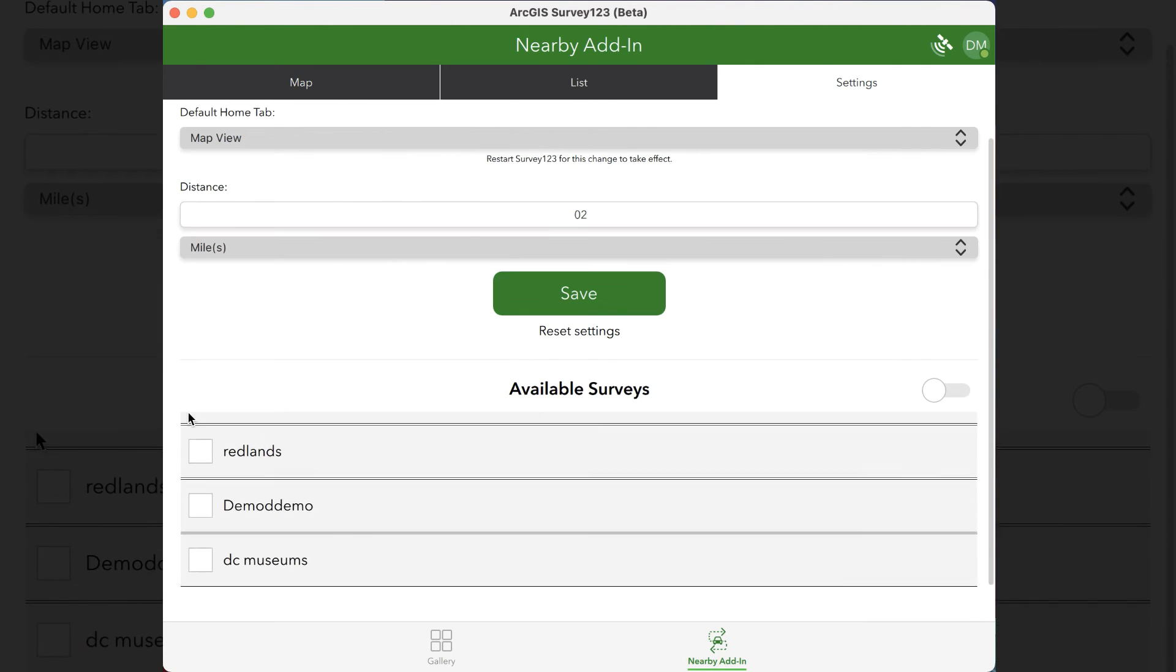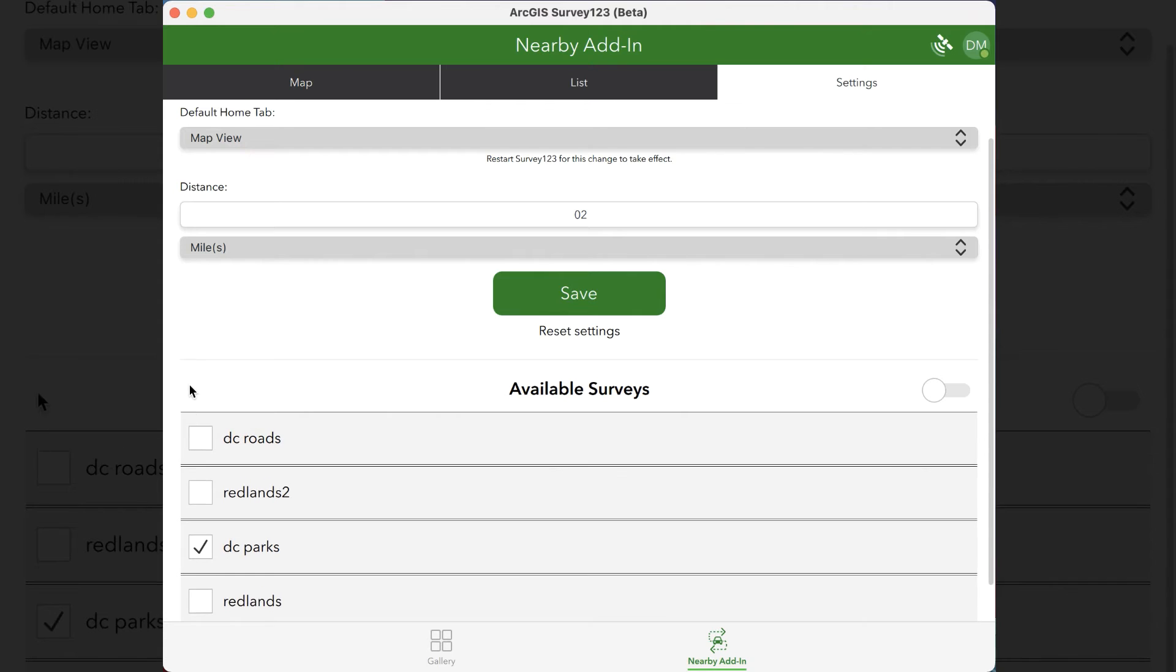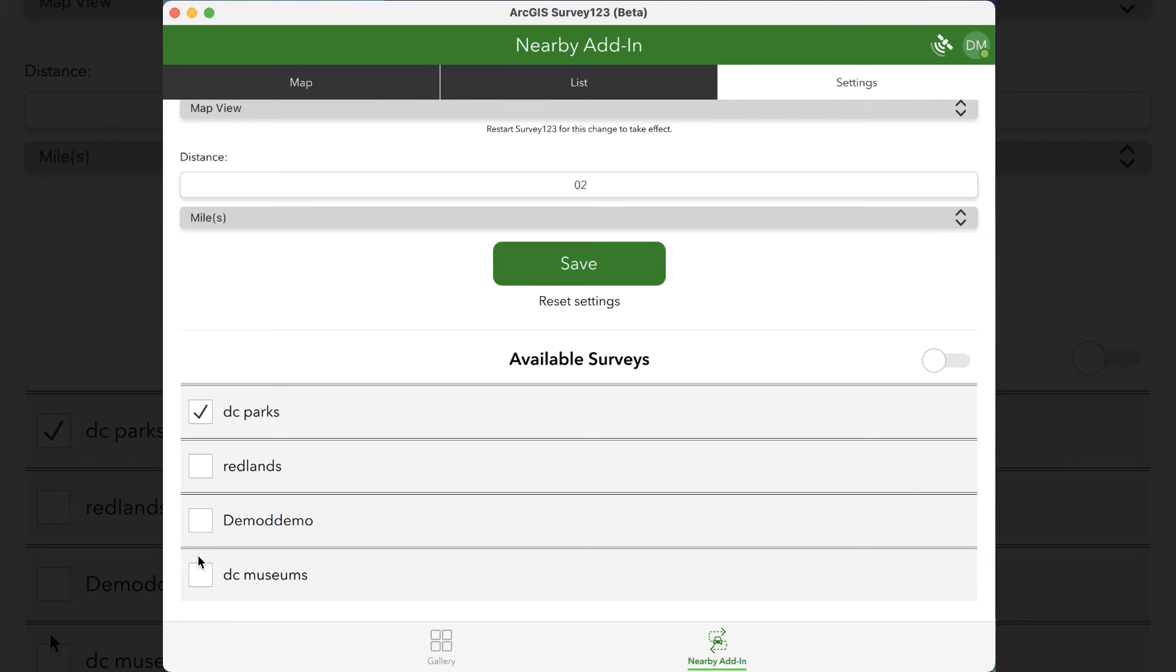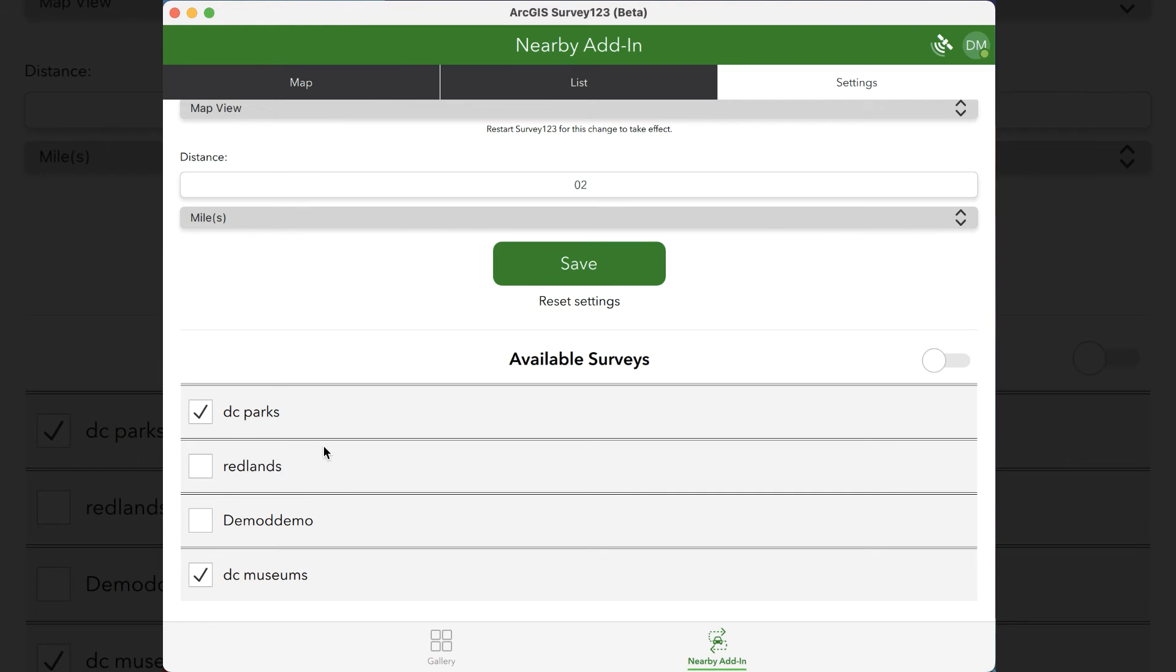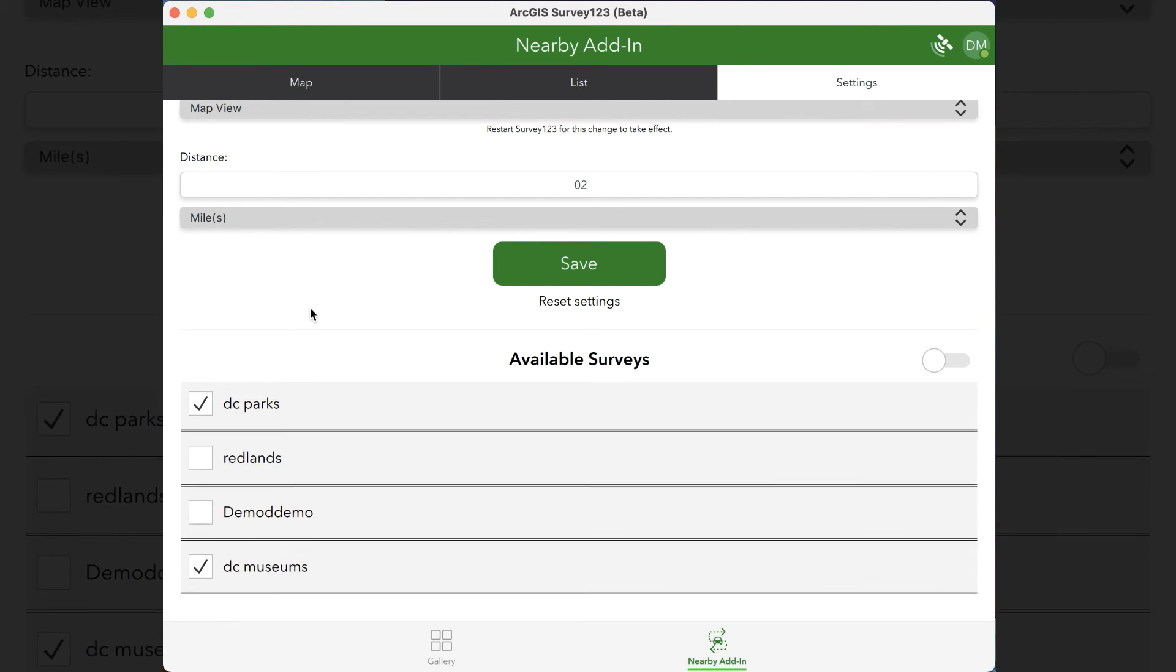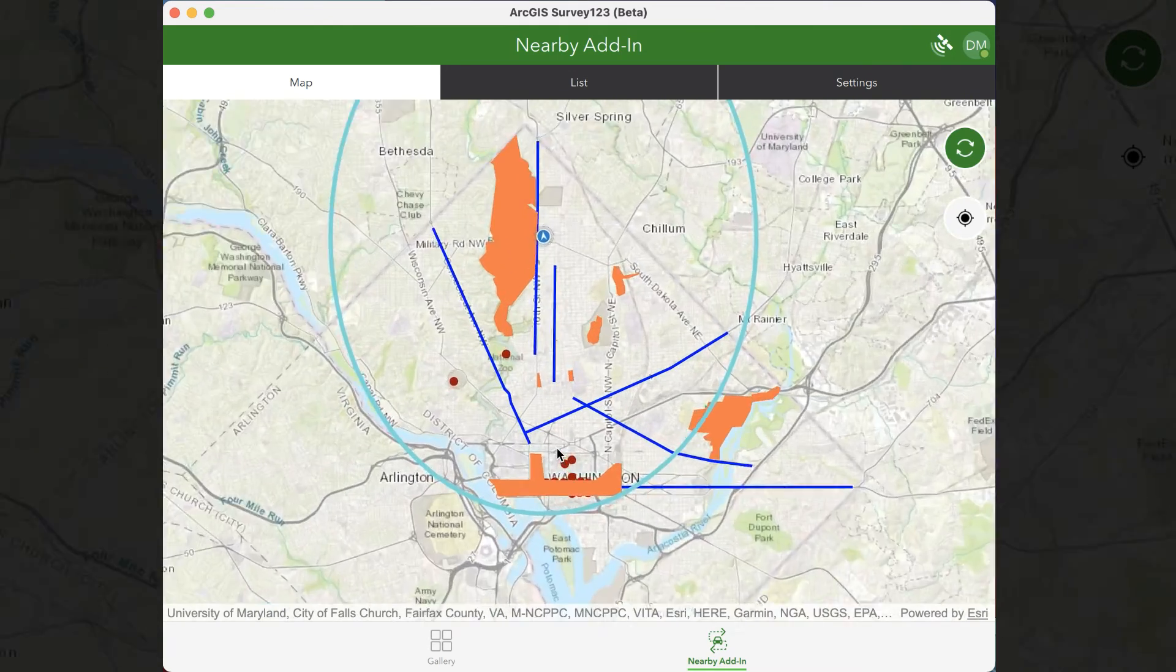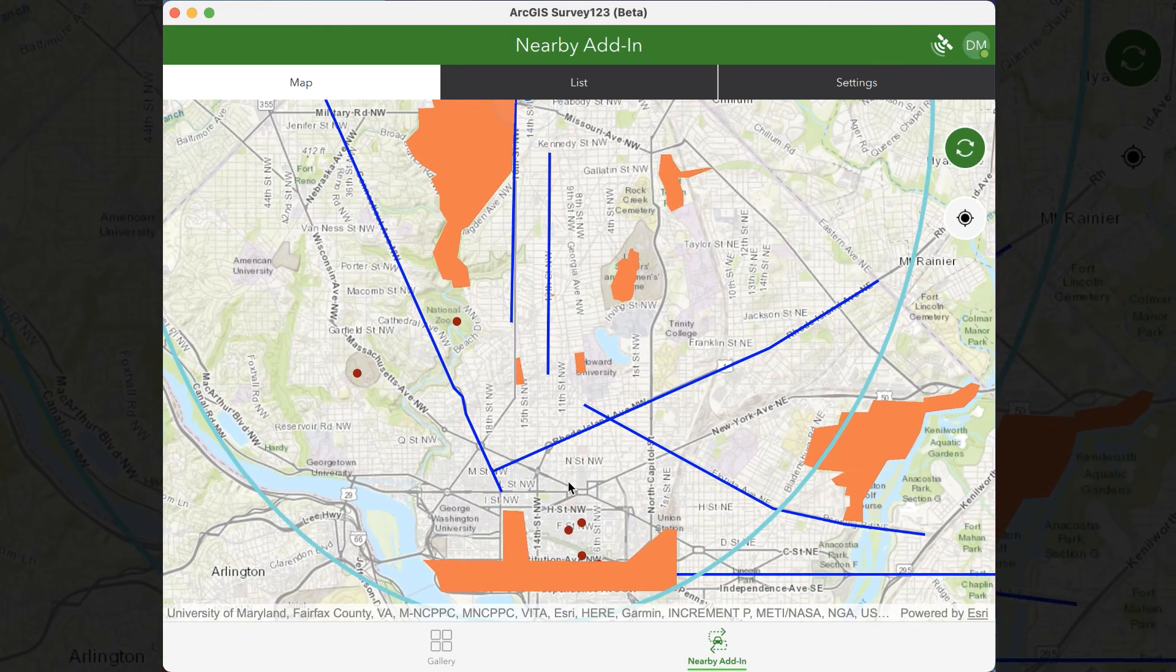But if you don't want to work with just polygon layers, like the DC Parks one for example, you can also work with lines and points. So I've enabled three extra surveys here, DC roads and DC museums. Once those are enabled, they should instantly show up in the map.